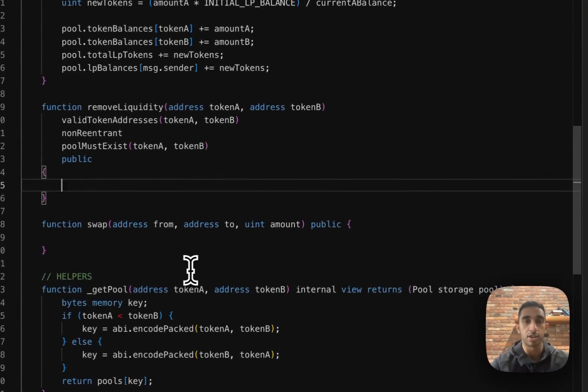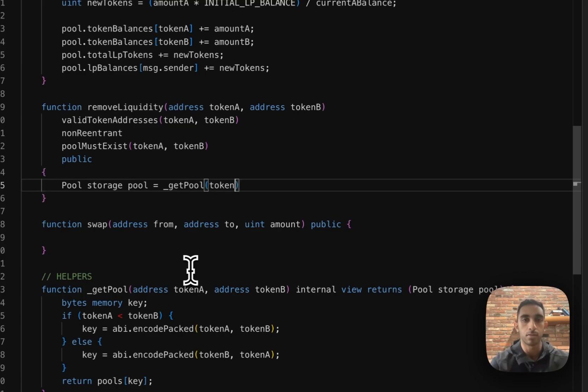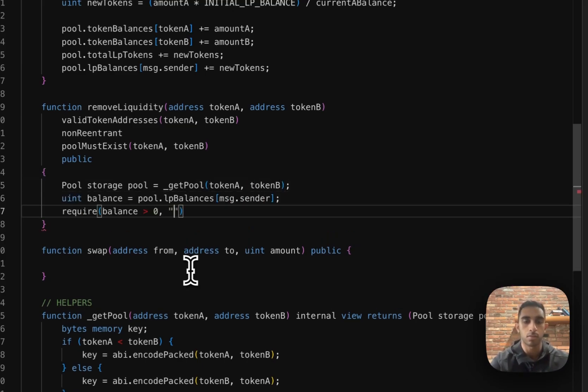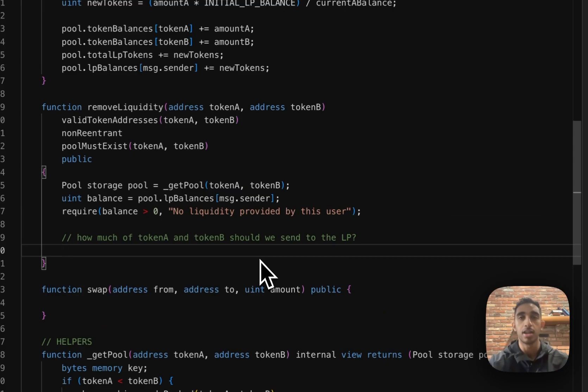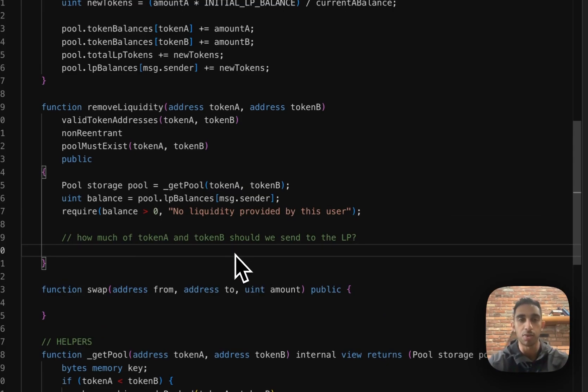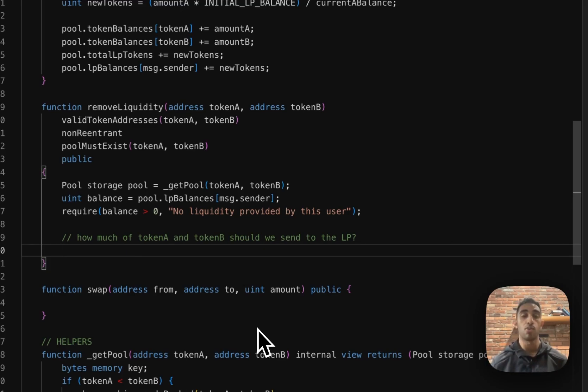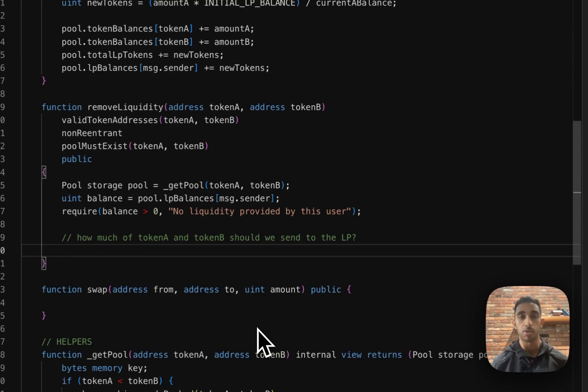Now that we know this LP does in fact have a balance on this contract, we have to figure out how much of token B and token A should we send to this LP. The way we're going to do this is by figuring out what is the ownership stake of this liquidity provider of the entire pool.